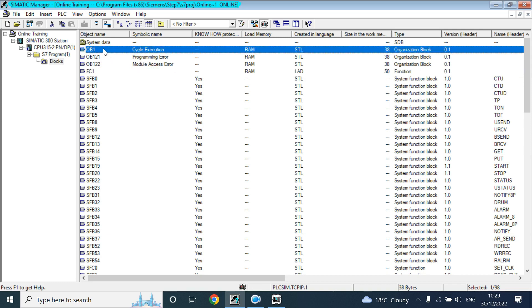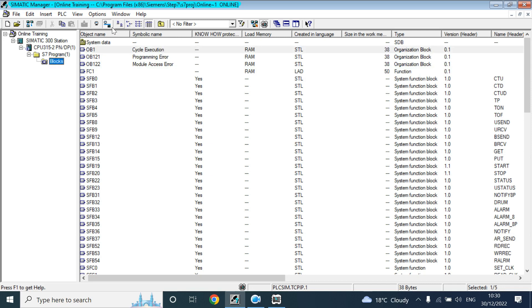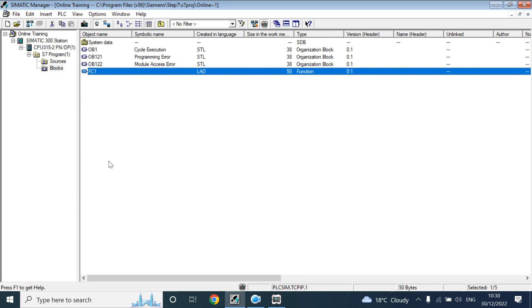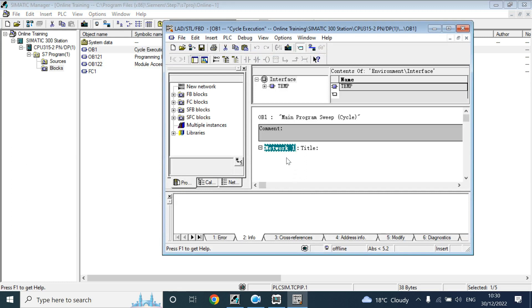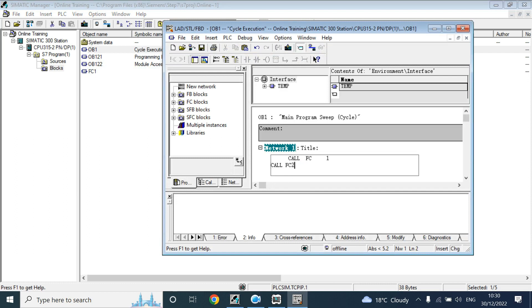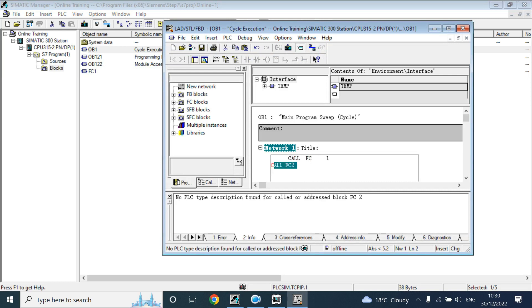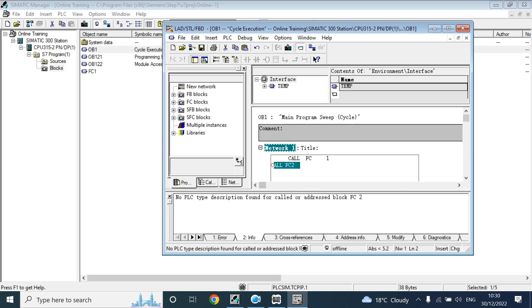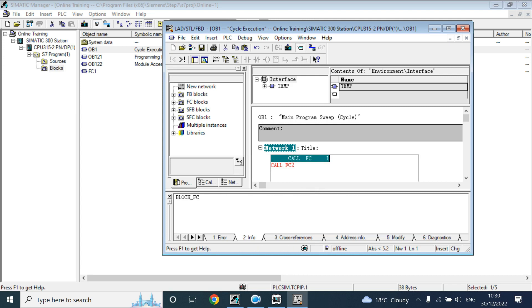What is OB1? OB1 is the cyclic execution block — it is the free-cycle organization block. That means if you call hundreds of blocks, hundreds of functions that you have made in your project and written code for, and you have called them in OB1 one by one — like CALL FC1, then CALL FC2 — it will execute the first one, then the next one, one by one. When it finishes execution, it will start again from FC1. So it is cyclic. And there is no constant time to execute — it may take one millisecond for one cycle and 1.1 milliseconds for the second cycle. So the interval time is also different.